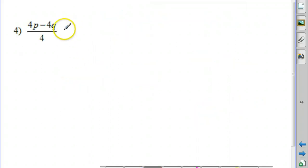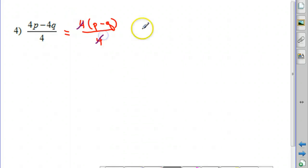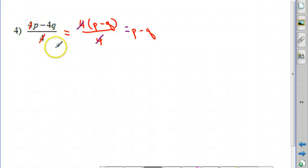This next one is a little easier. We can see there are 4s — let's remove the greatest common factor of 4. We'd have 4 times the quantity p minus q in the numerator and a 4 in the denominator. Since 4 divided by 4 is 1, our final answer is simply p minus q. I would not recommend just crossing out the 4s without factoring first, because you might accidentally miss the other 4 that also cancels with the denominator. It's better to factor properly.